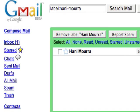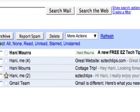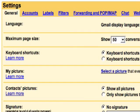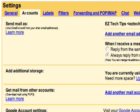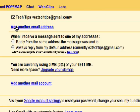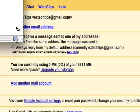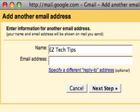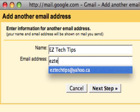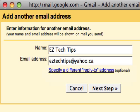The last thing we're going to talk about today is how to use Gmail to send and receive emails from multiple accounts. So under the settings window, if you click on accounts, it shows you the option to add another email address. So I'm going to add my EasyTechTips at yahoo.ca.